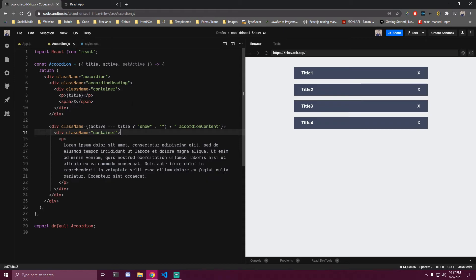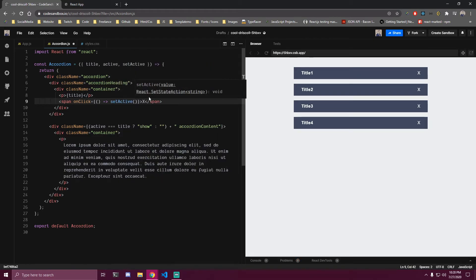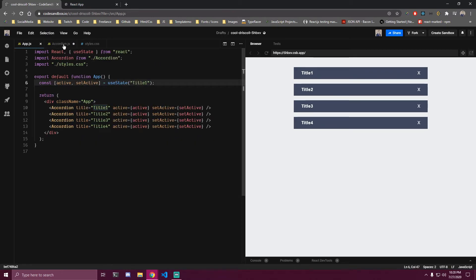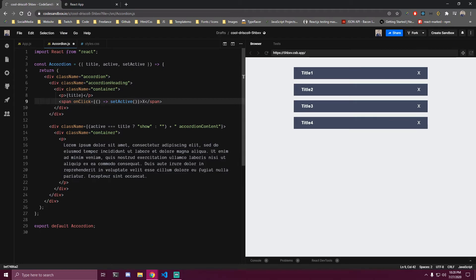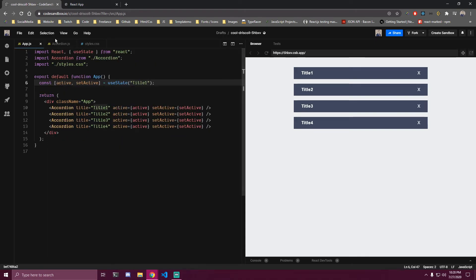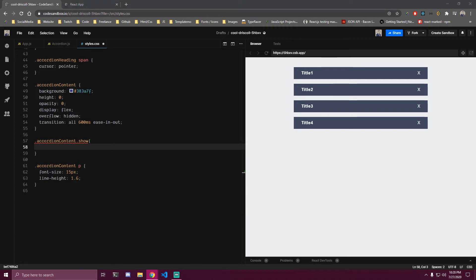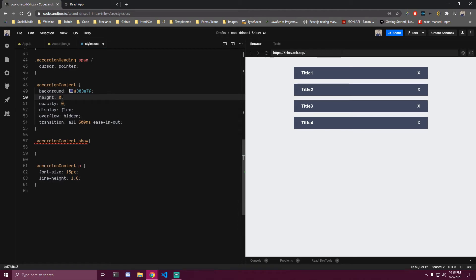On the span we want to add a click event that calls setActive. Our active state is 'title one' at the beginning, but every time we click on something we want to set it to the title prop - so whichever title we're clicking on. Then if we go to our styles, we can target that 'show' class. We have height zero and opacity zero at the beginning, and here we want to add some height and set opacity back to one.